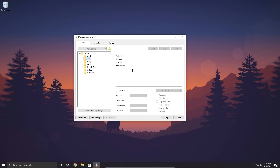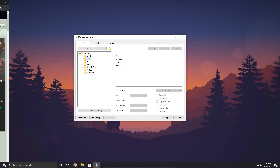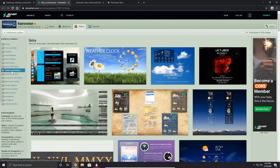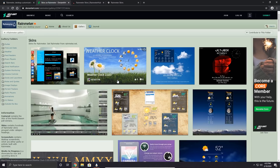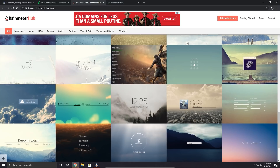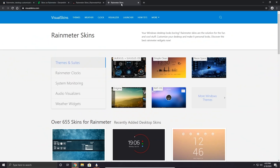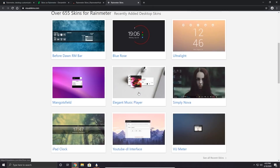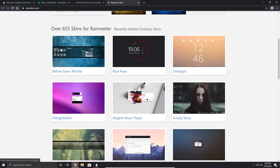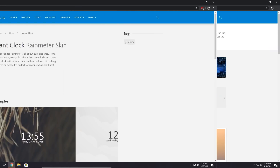There are many places online where you can download skins. I'll provide three links in the description below: deviantart.com, rainmeterhub.com, and visualskins.com. These are some pretty good sites where you can find skins.